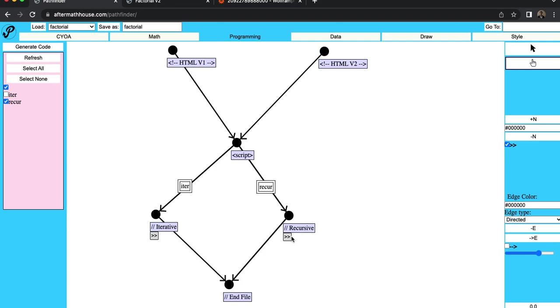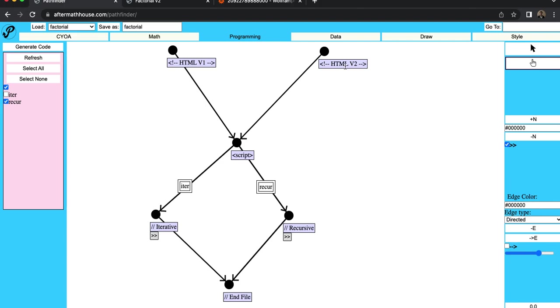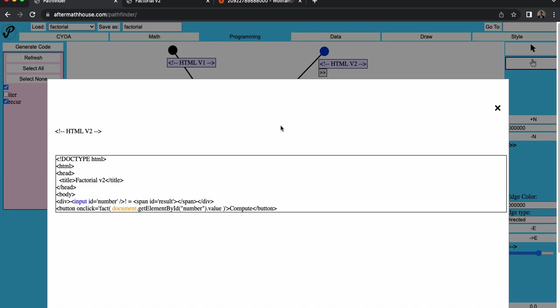As you can see here, I've got different HTML, which has an input number here. And then the function will get the document element by ID, whatever is in that input value, and put that in the factorial function.